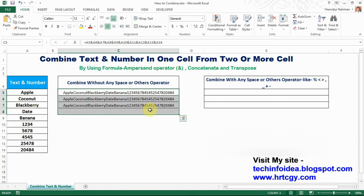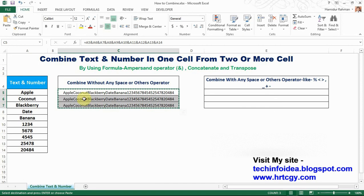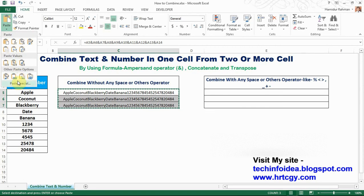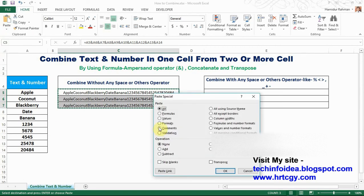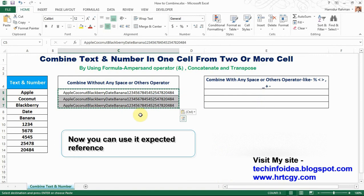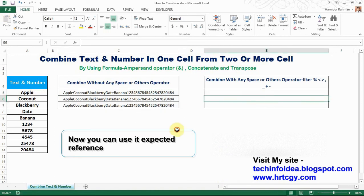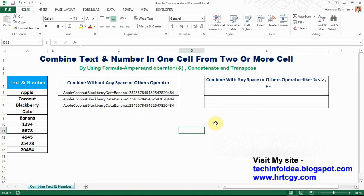Now you can paste the results as fixed values. Copy the cells, then Paste Special below, and OK.